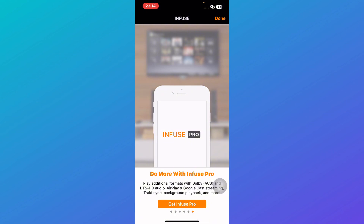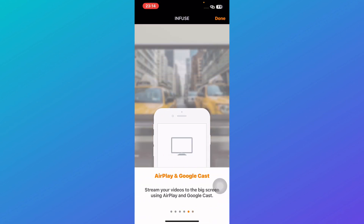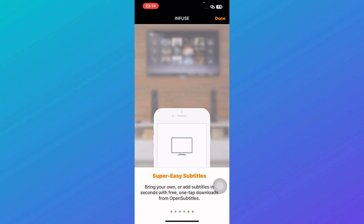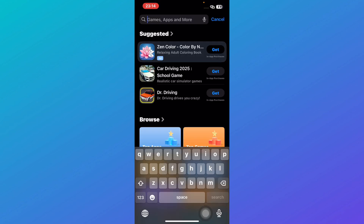You can sync Infuse with cloud and streaming services like Plex, making it easy to access your videos from anywhere. The free version is great, but the pro version unlocks even more features like cloud streaming and full 4K HDR support. If you're looking for a premium player with a modern design, Infuse is worth considering.